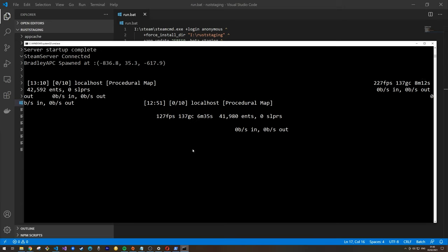Now that the server is running, we're going to make ourselves an admin — or more specifically the owner of the server. To do this, find out your Steam ID. I'd recommend opening Rust, pressing F1, and typing 'client.connect localhost:28015'. Once connected, you should see your Steam ID appear in the server console as the connecting user ID. Once you have your Steam ID, type the command 'ownerid [your Steam ID] [username] [note]' in the server console.